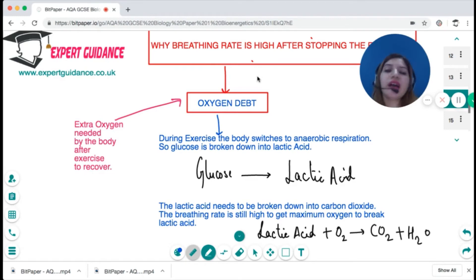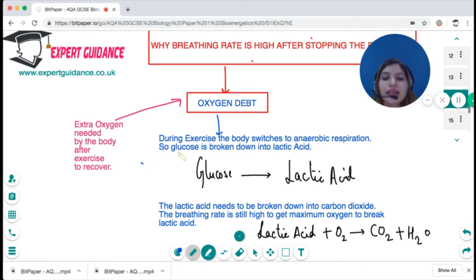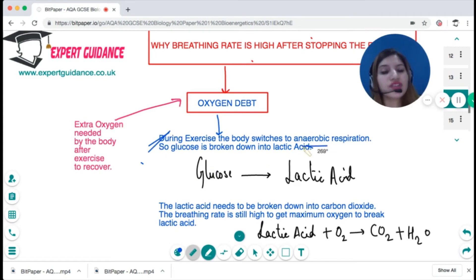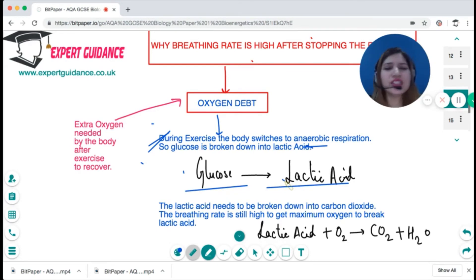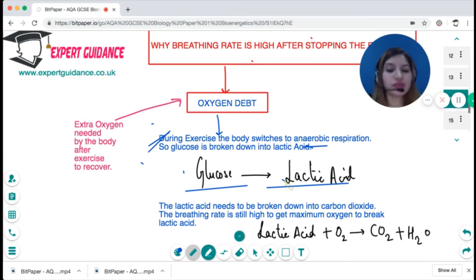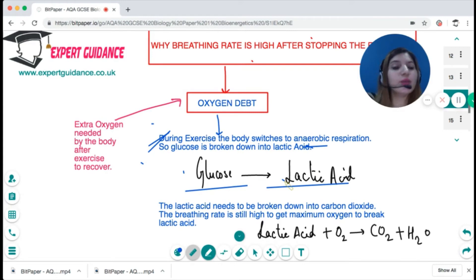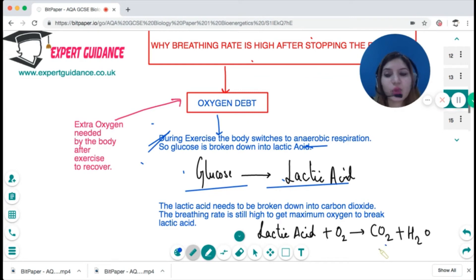Even after you stop exercising, your breathing rate remains elevated. The reason is that during exercise, due to limited availability of oxygen, the body switches to anaerobic respiration, converting glucose into lactic acid. A large build-up of lactic acid can cause muscle fatigue and soreness. This lactic acid cannot be stored — it must be broken down back into carbon dioxide and water using oxygen.